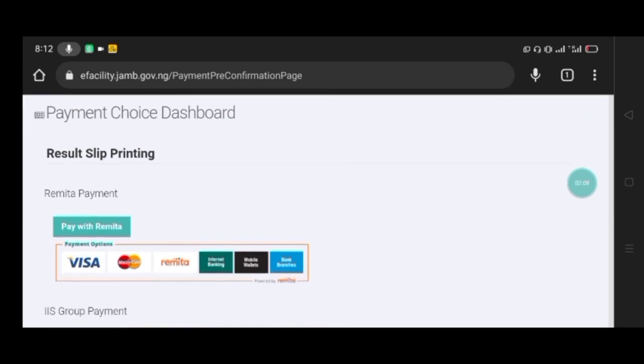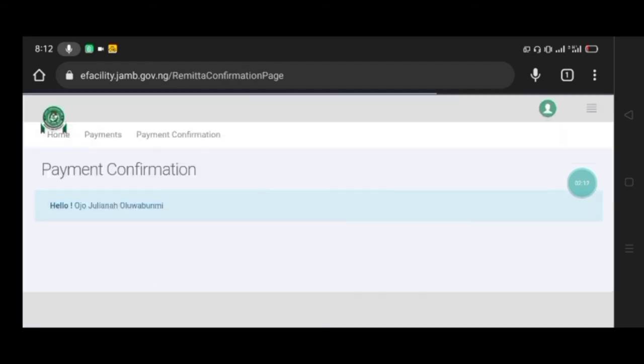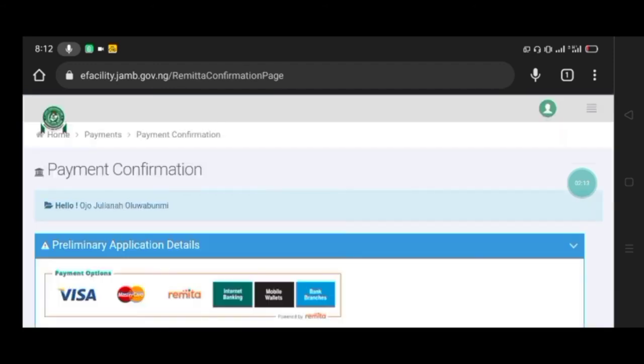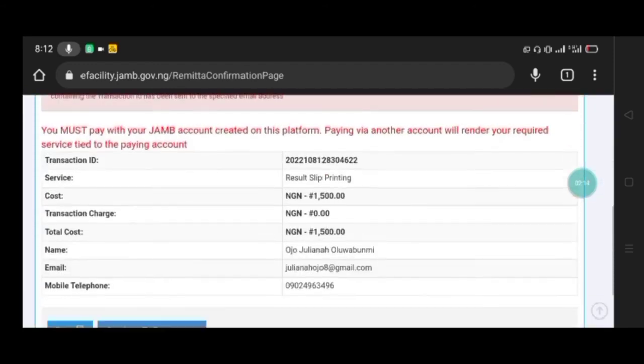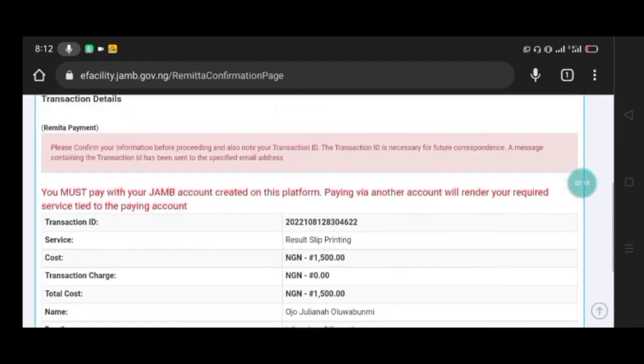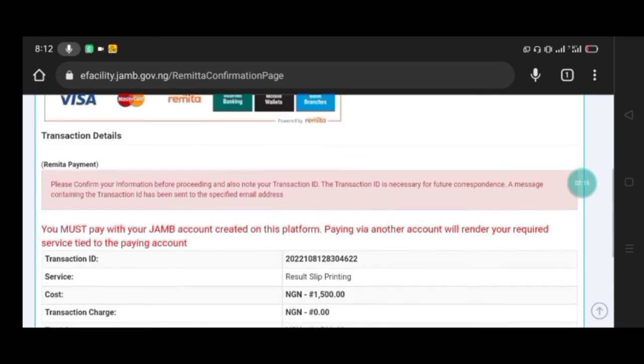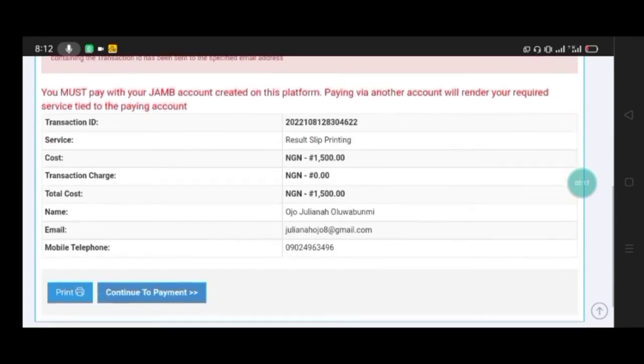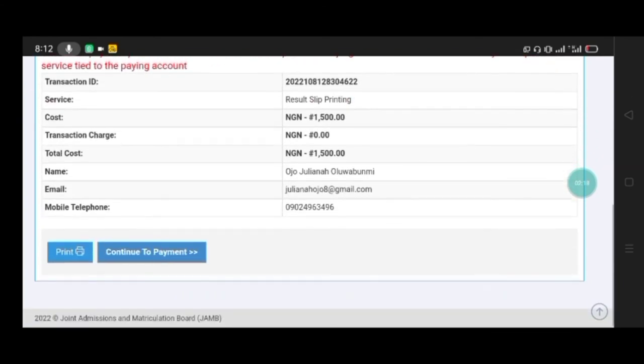Now after that, you see this 'Pay with Remita' - that is what you will click on, then you proceed. This is your detail, then click continue to payment.